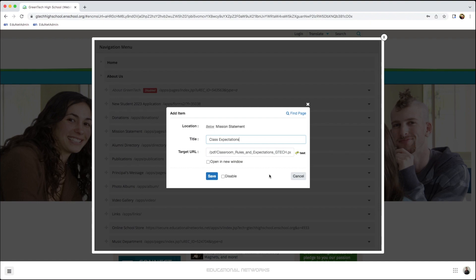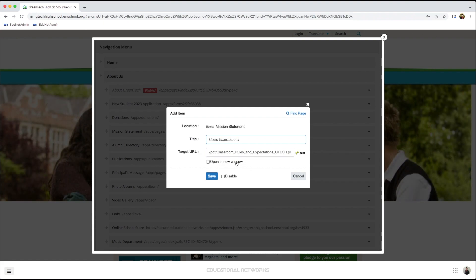Next, I'm going to click Save. But before I do that, I want to make sure to check this box to have our document open in a new window.